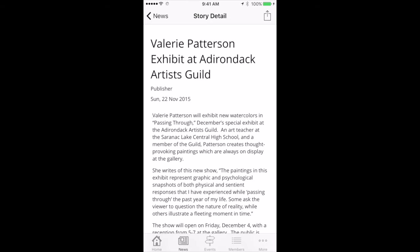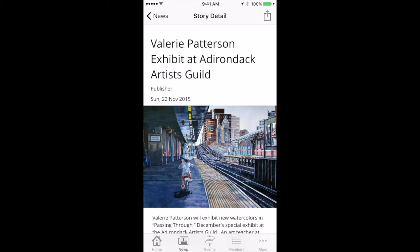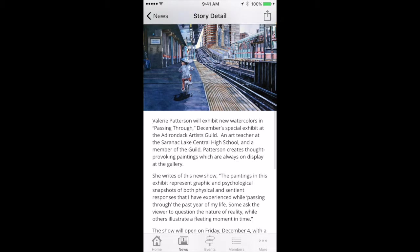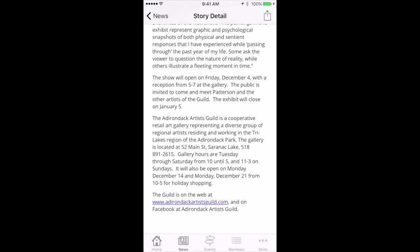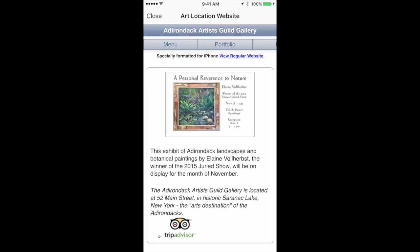And you get the story detail — you get the headline and the fact that we polished it, and you get a nice image. You can actually scroll down and read the rest of the article. And if there's a link to go somewhere, you can actually tap on it and it'll bring up a window where you can bring up the entire website that it was linked to.